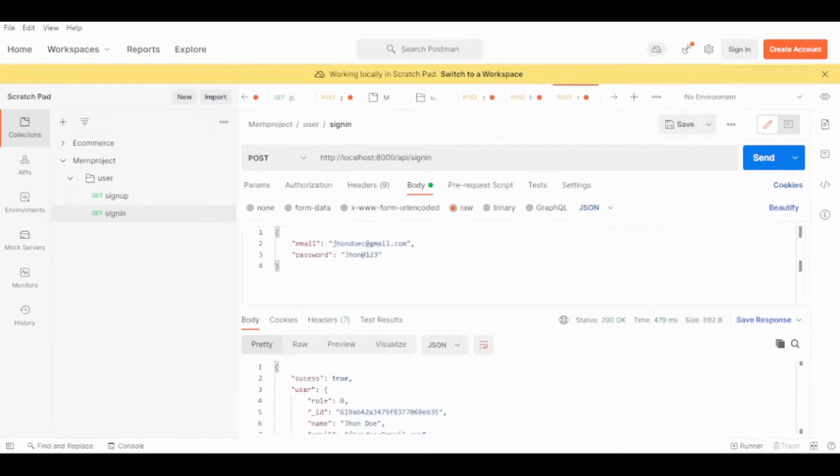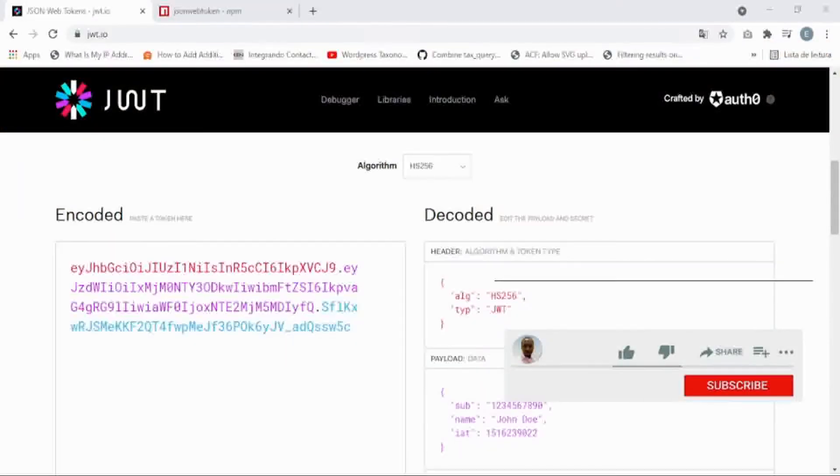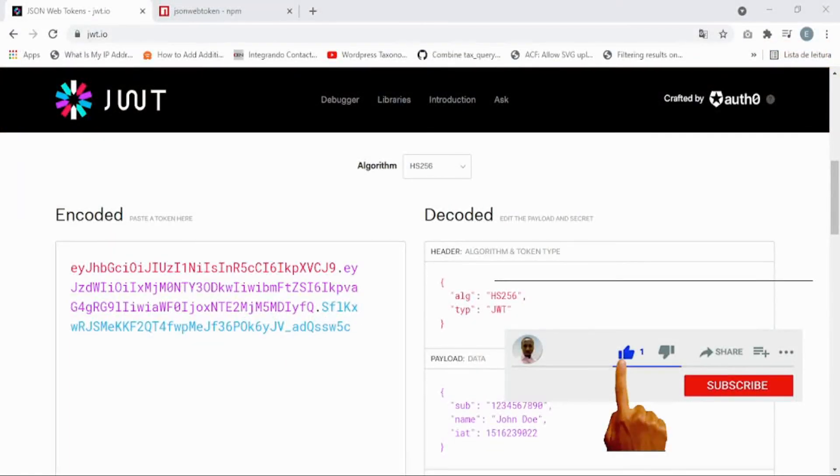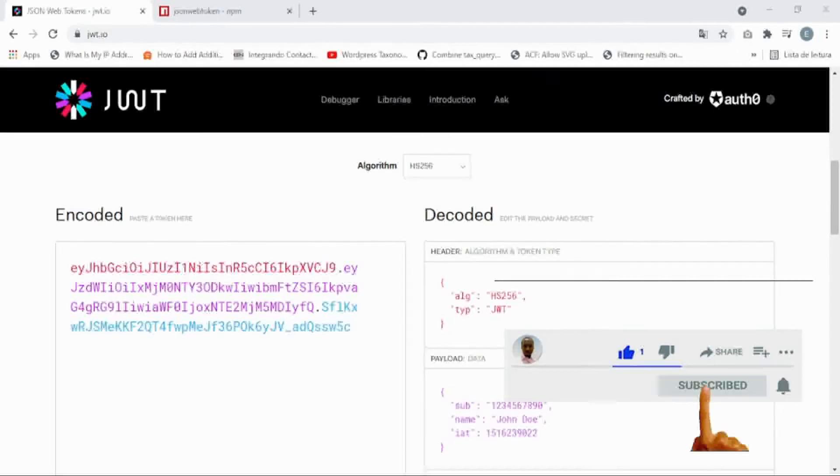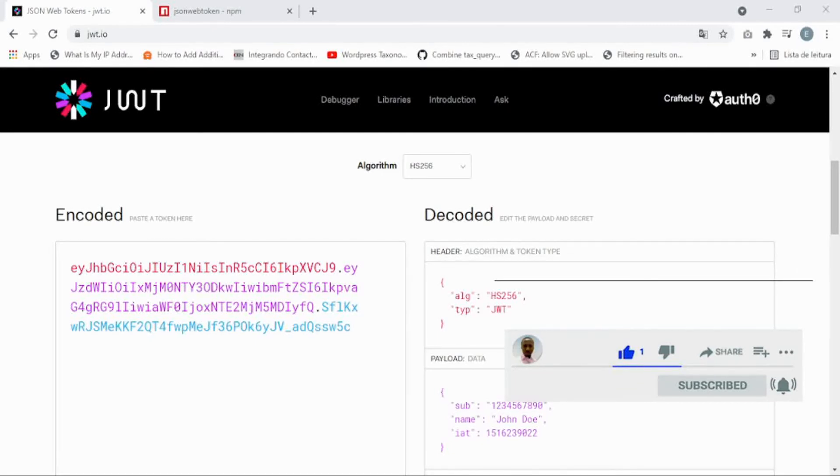For example, if you go to the JWT website and I'm going to paste the token for you guys. Let's go to the website and paste the token.